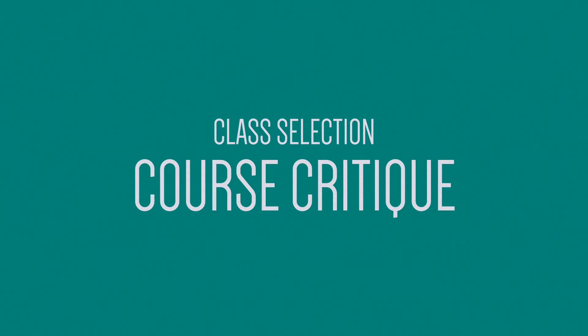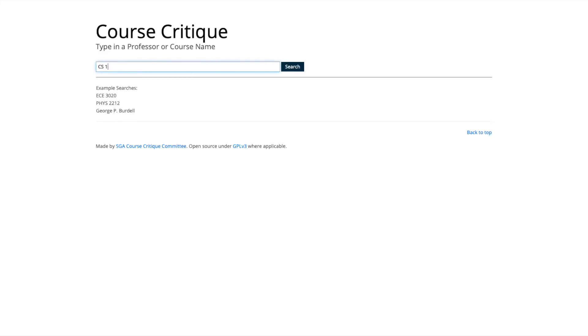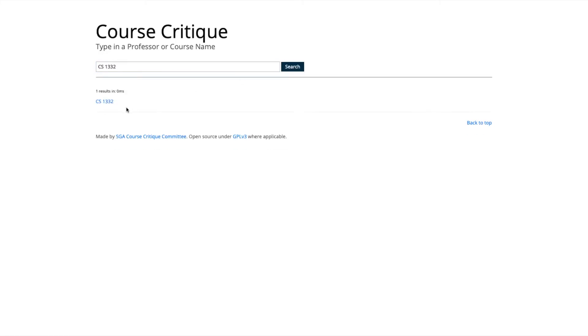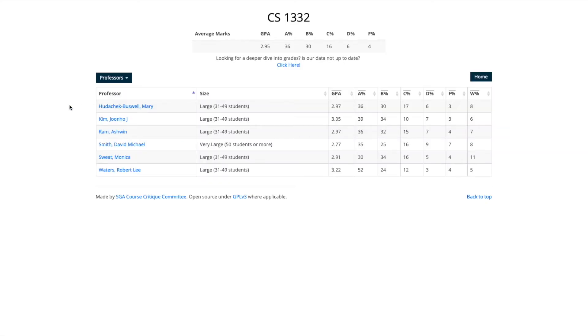The first thing I want to talk about is Course Critique. I've been using Course Critique for several years, and I imagine a fair amount of you guys have been using it as well. One of the main ways you can use it is to just look up your course identifier — something like CS1332 — and it'll show you all the professors who've taught the class, their distributions of A's, B's, C's, etc., and the average GPA for the course.